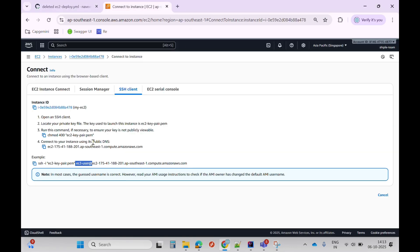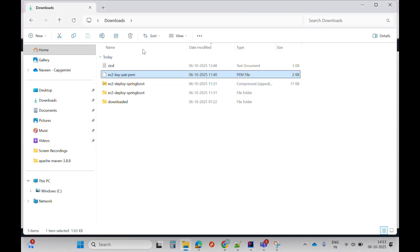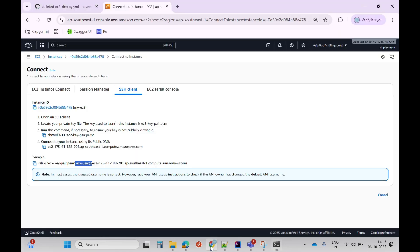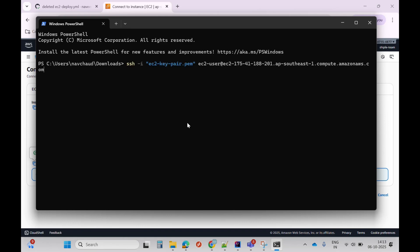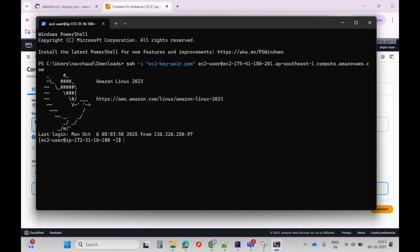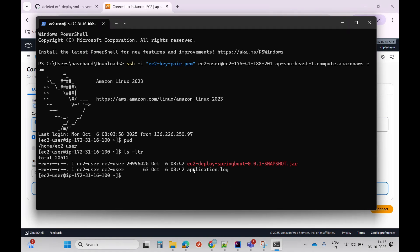Let me connect to my EC2 instance to verify. I'll go to the folder where my key pair is, open the terminal, copy the SSH command, and hit enter. We are in the /home/ec2-user folder, where our JAR file has been uploaded, and I can also see the application.log file.